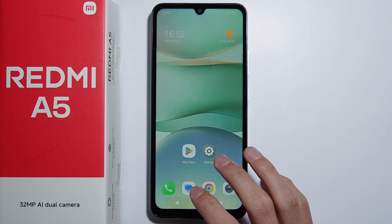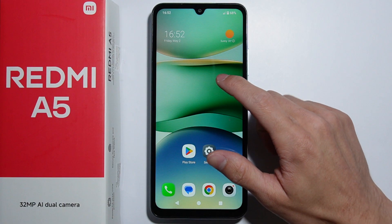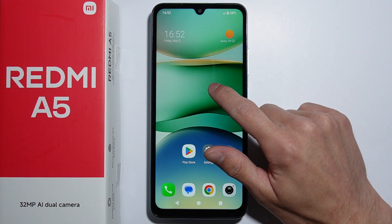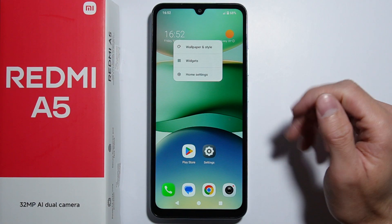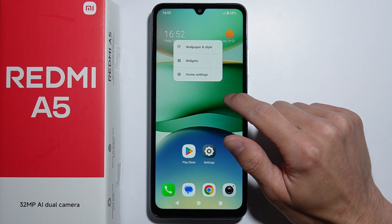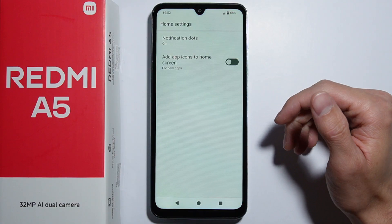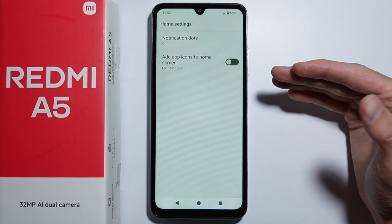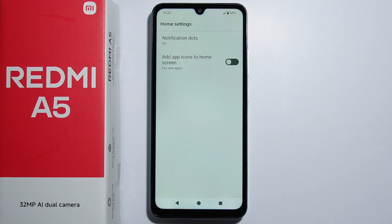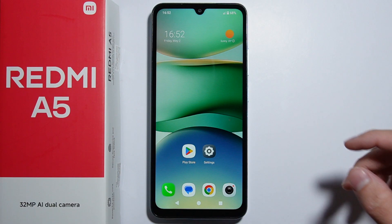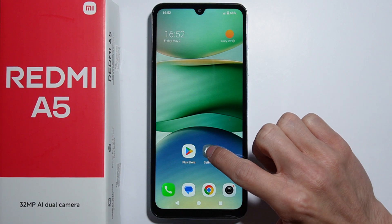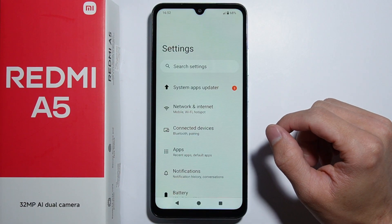Also, if you press and hold on the home screen and look for the home screen settings, there is also nothing about the app drawer here to change these options.